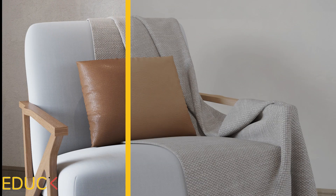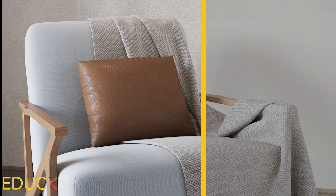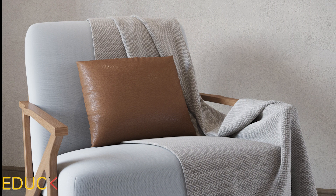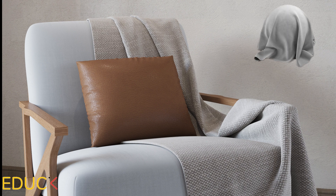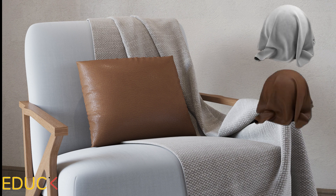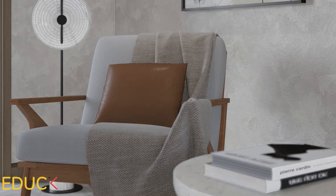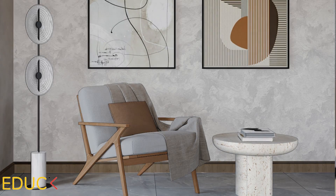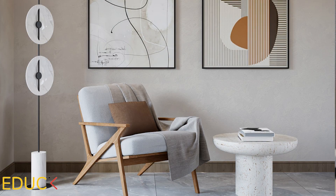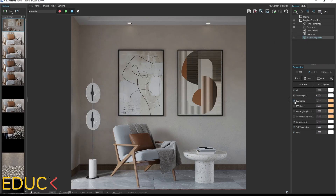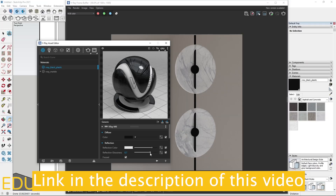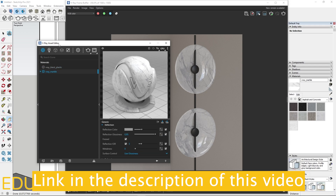Hello guys! Today I will teach you how to make free materials: fabric from the armchair, leather for the pillow, and wood for the chair legs. This video is a free lesson from my V-Ray for SketchUp course which will help you to improve your rendering skills. Link to the course is in the description of this video. Let's get started!